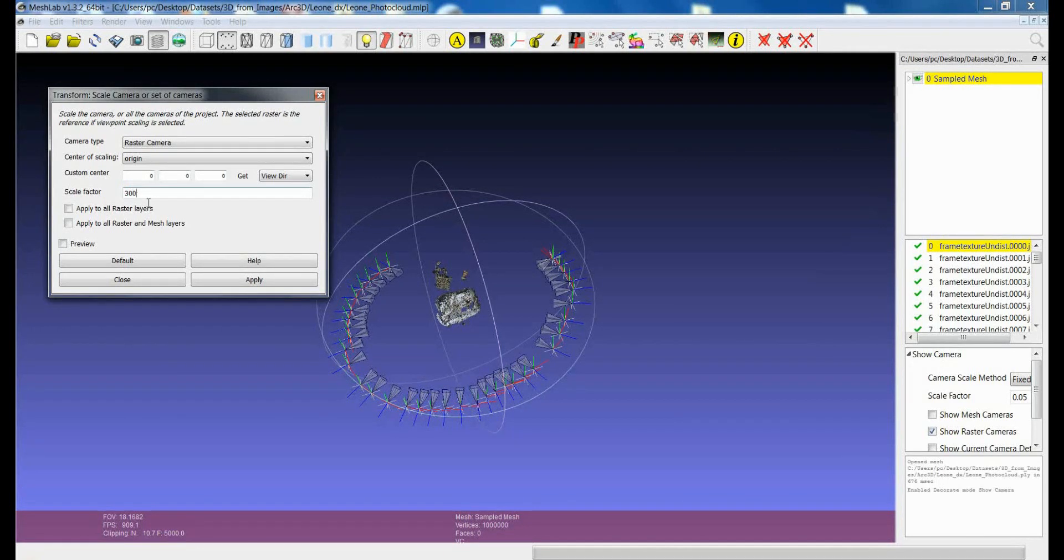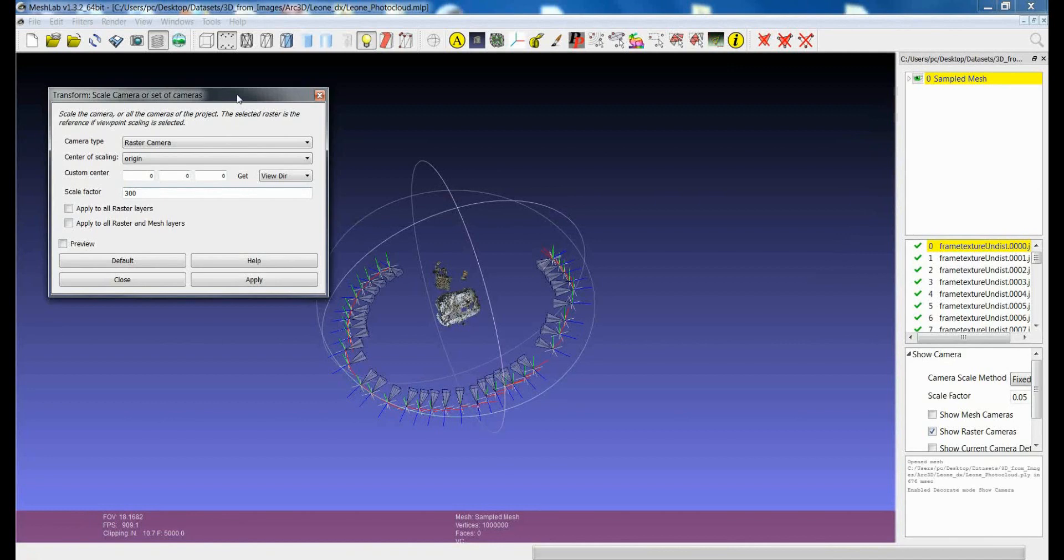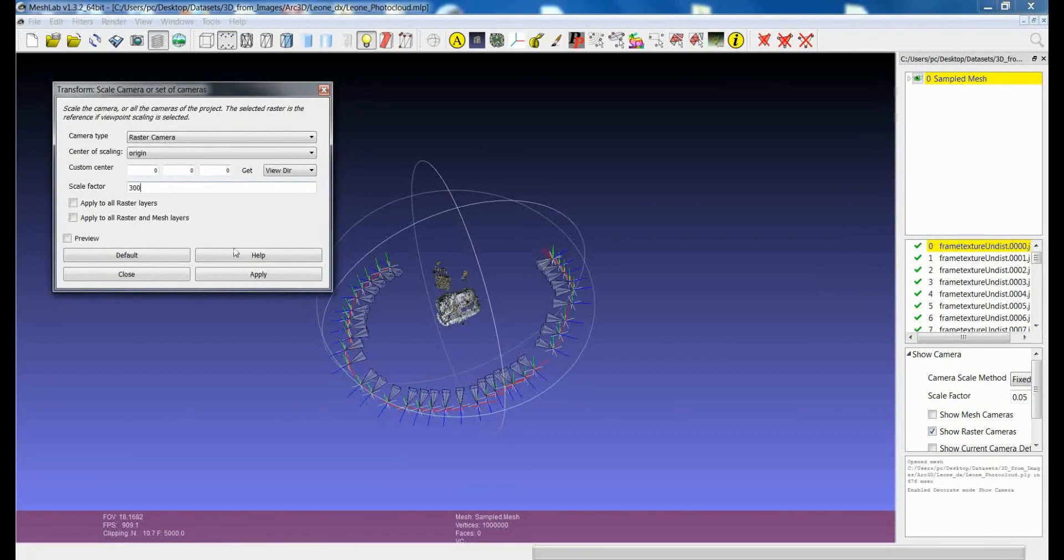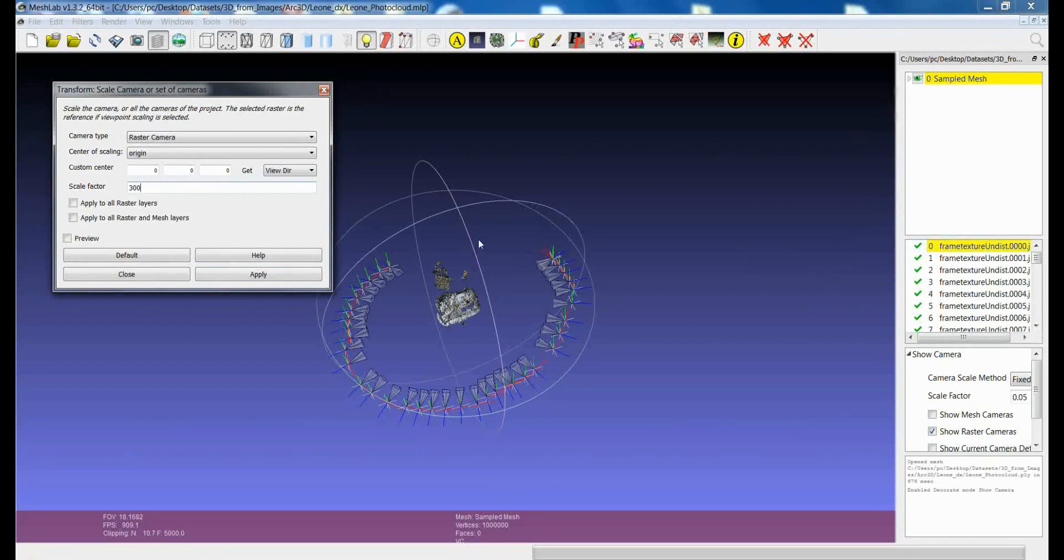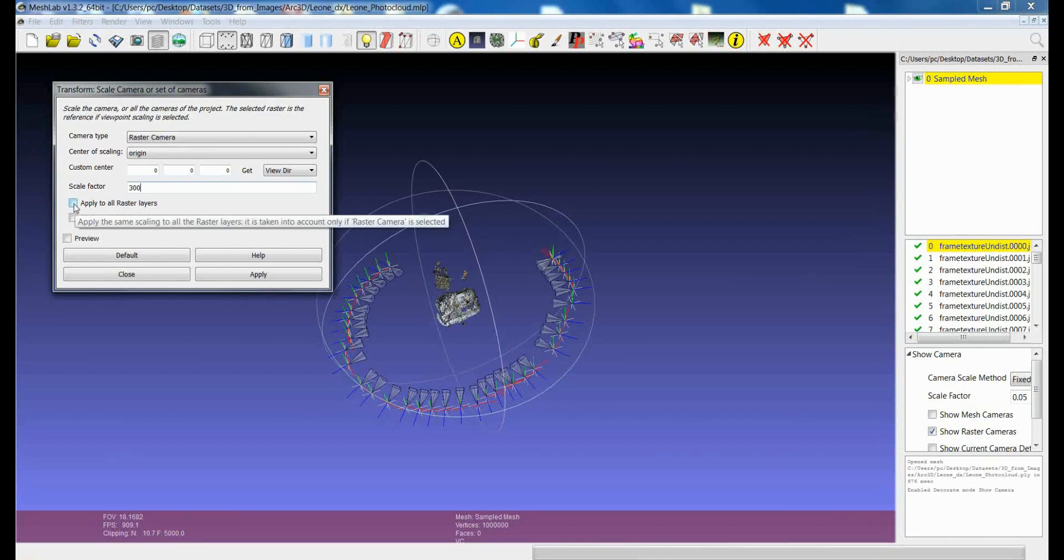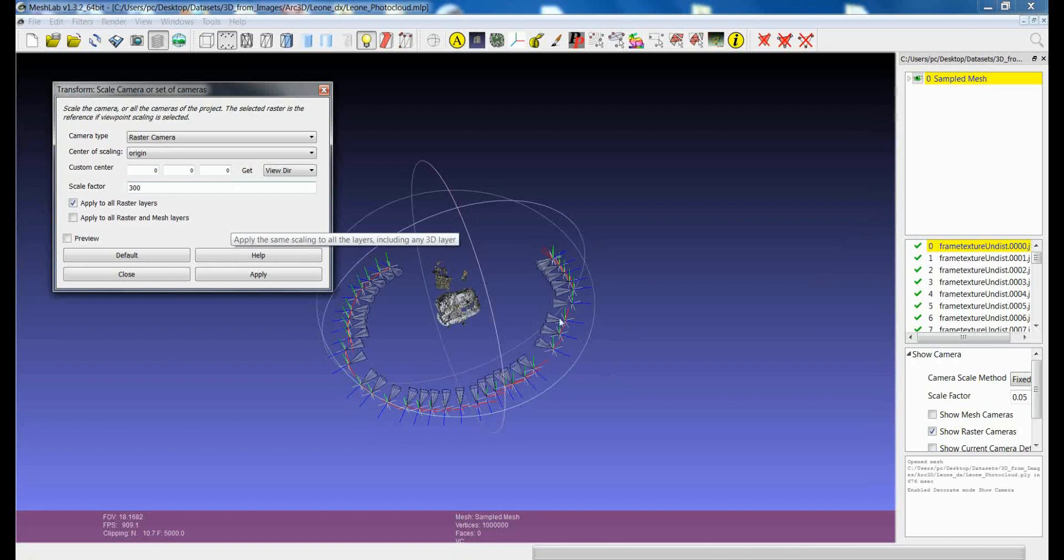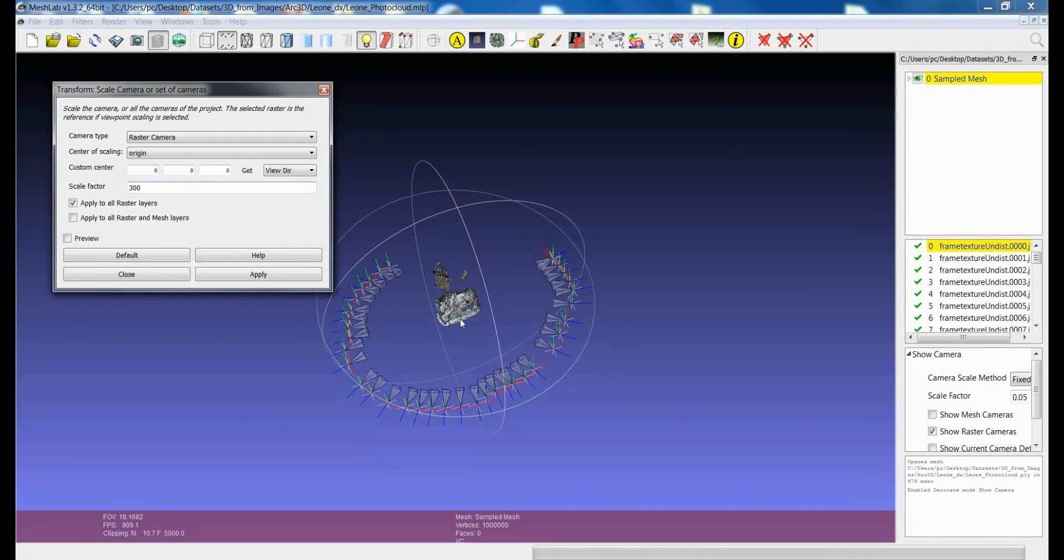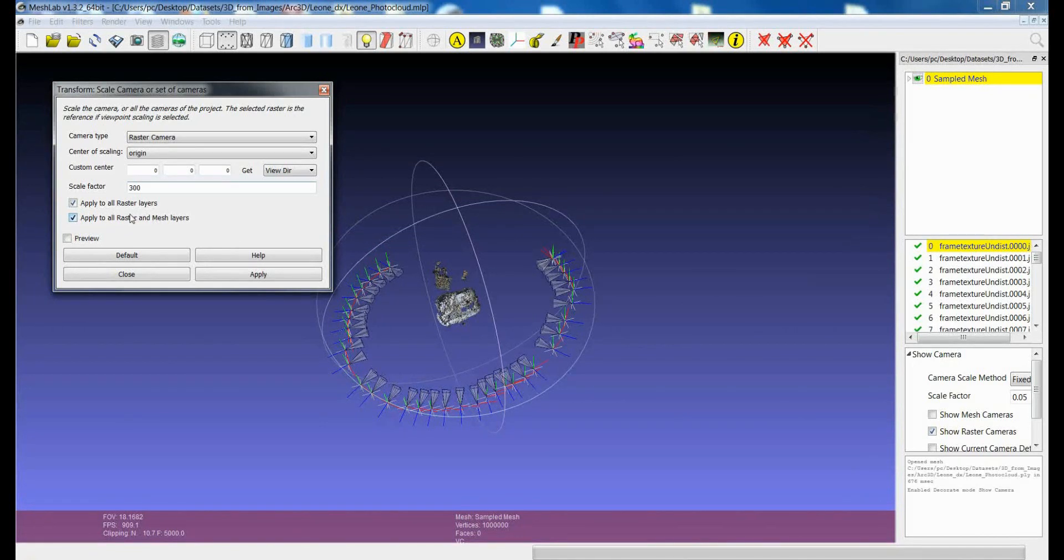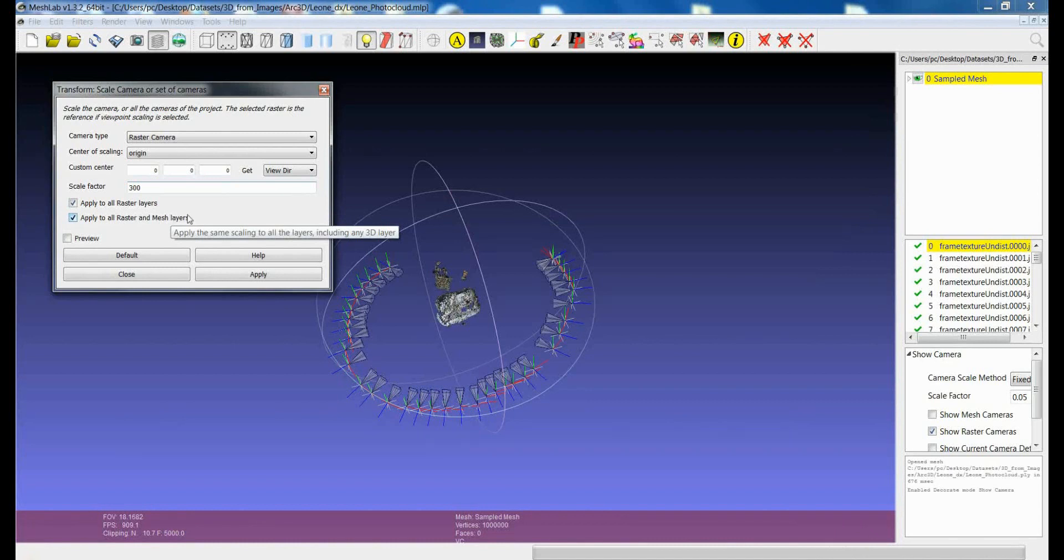at the moment, if you click Apply, you will apply this scaling only on the current raster. But here you can find the other two options. One is to apply to all the raster layers, so in this way you will scale only the raster cameras, and the model will remain the same. But if you choose to apply to all the raster and the mesh layers, then you will scale everything in the scene, so that you will preserve the registration.